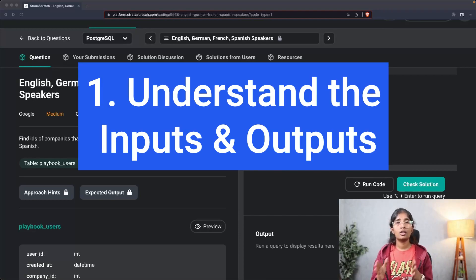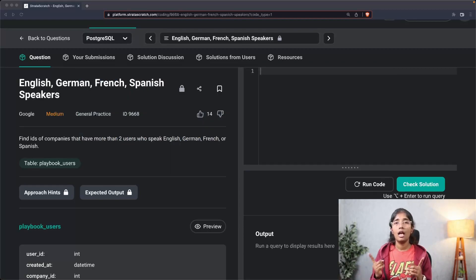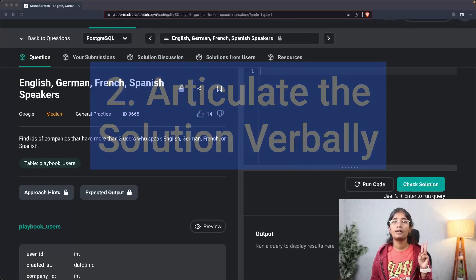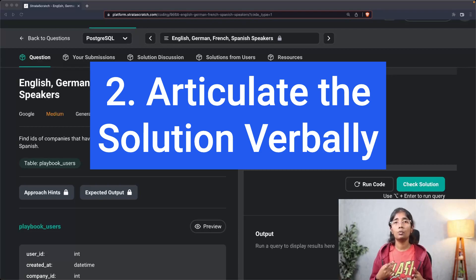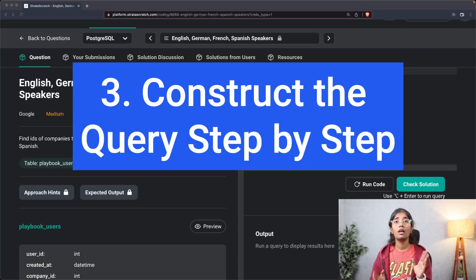Step one of our approach is understanding the inputs and the outputs. Do not jump into solving the query as soon as you see the question. Understand what inputs you should be using and what outputs your final result should contain. Step two: articulate your solution verbally. Once you've decided on the inputs and outputs, explain your approach to the interviewer verbally, get a confirmation of your understanding, and then start writing your query.